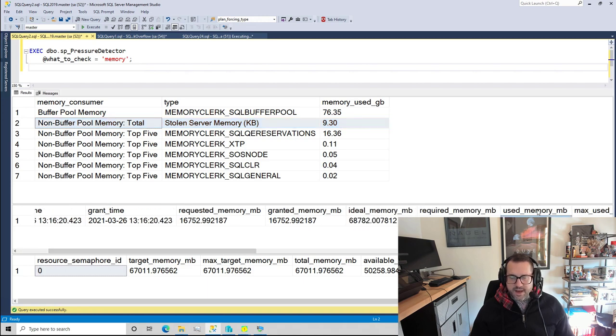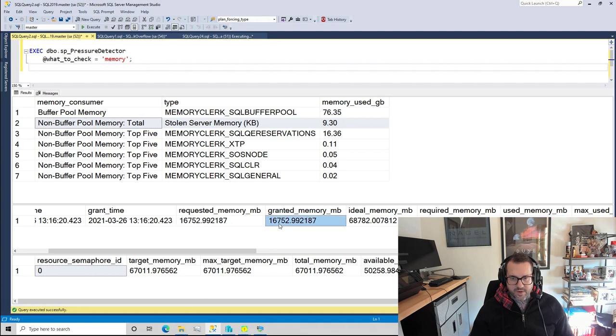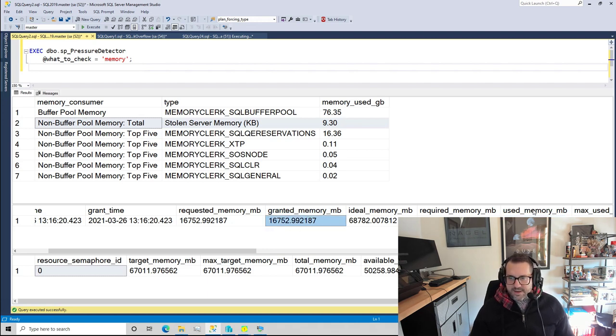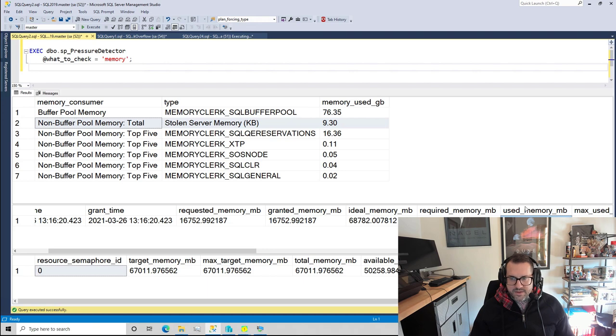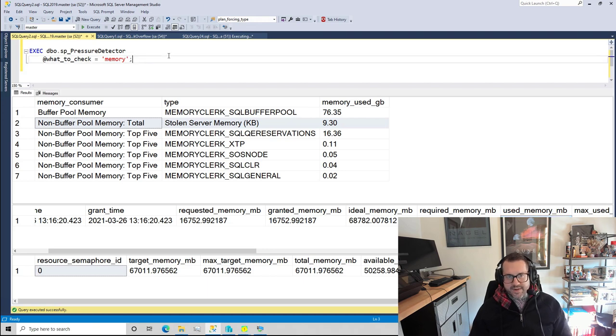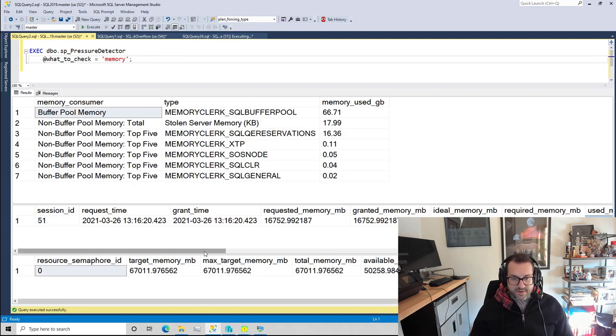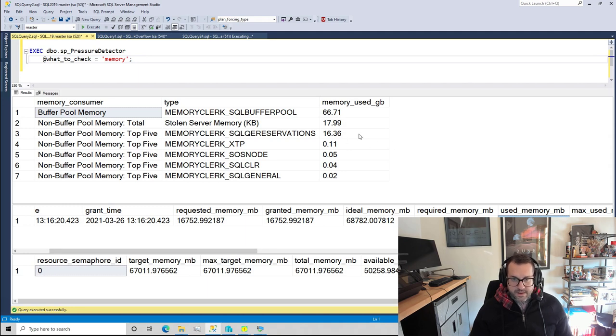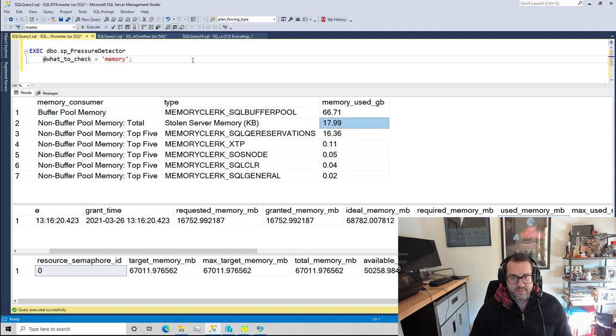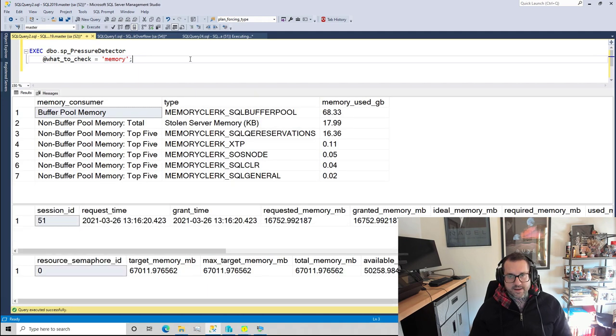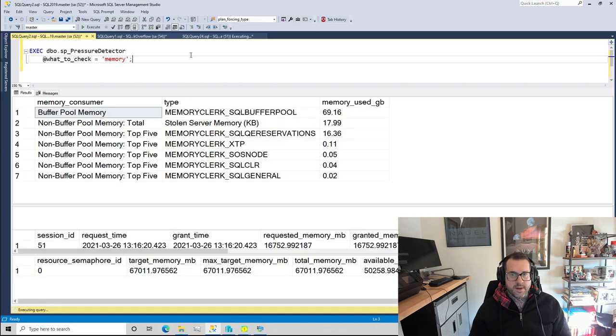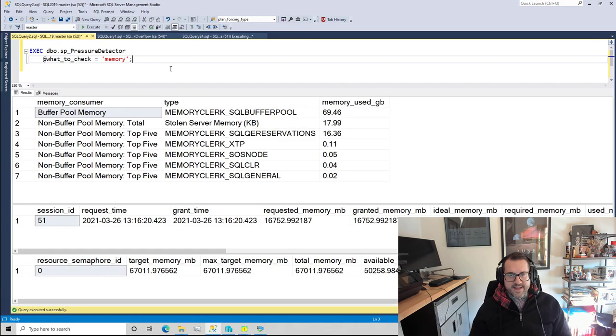As the query uses the memory that it's been granted, we can see that the memory has been granted that 16 whatever gigs and we can see that the memory that it's used so far is only about 7 gigs. But as that number creeps up, we're gonna see the stolen server memory metric creep up. So stolen server memory is a snapshot of what is taking memory away from the buffer pool currently.